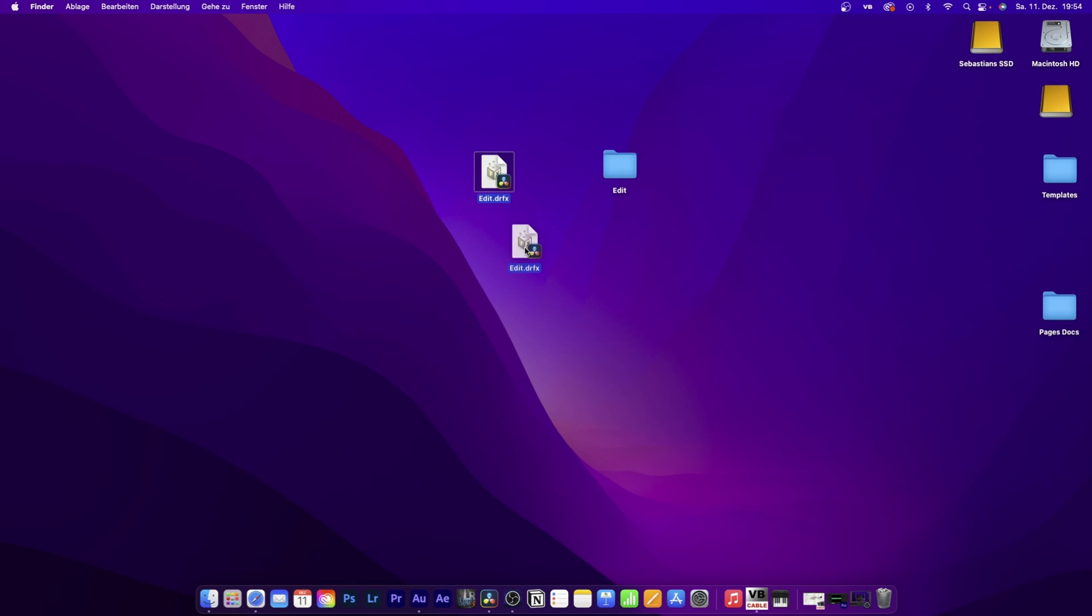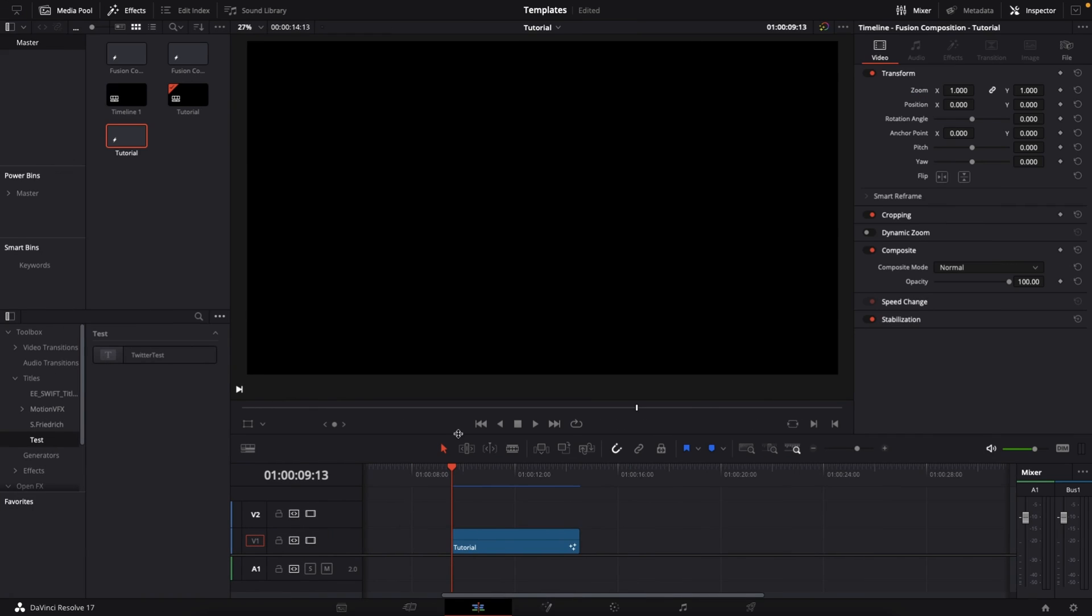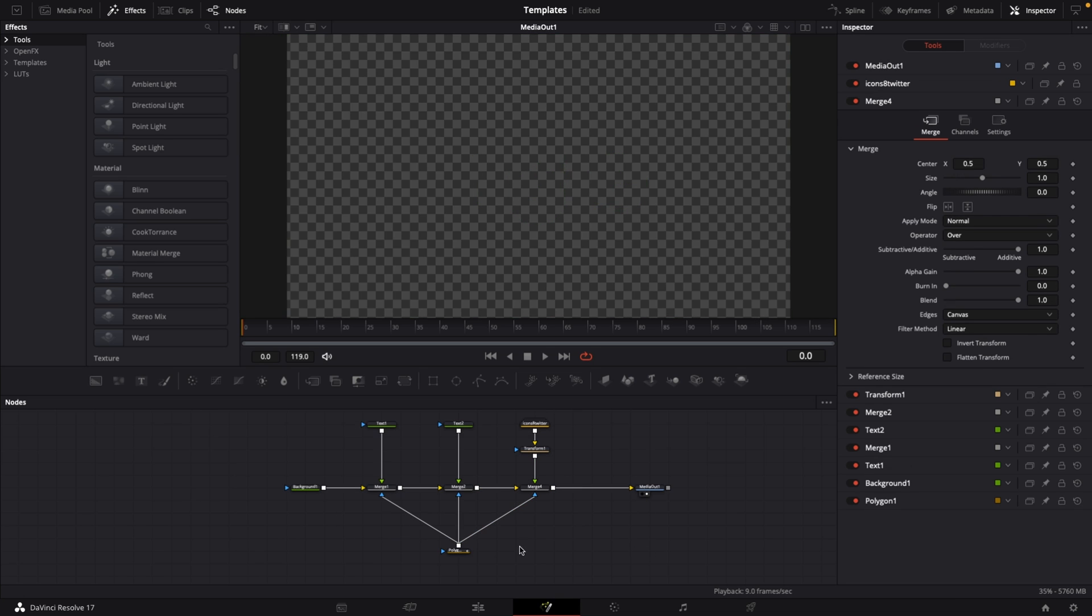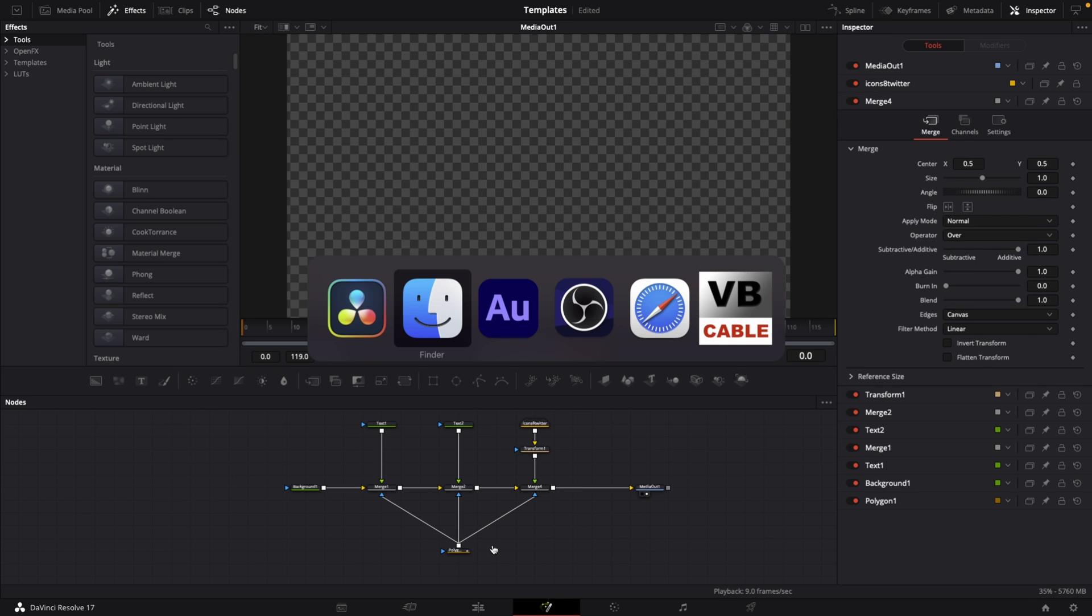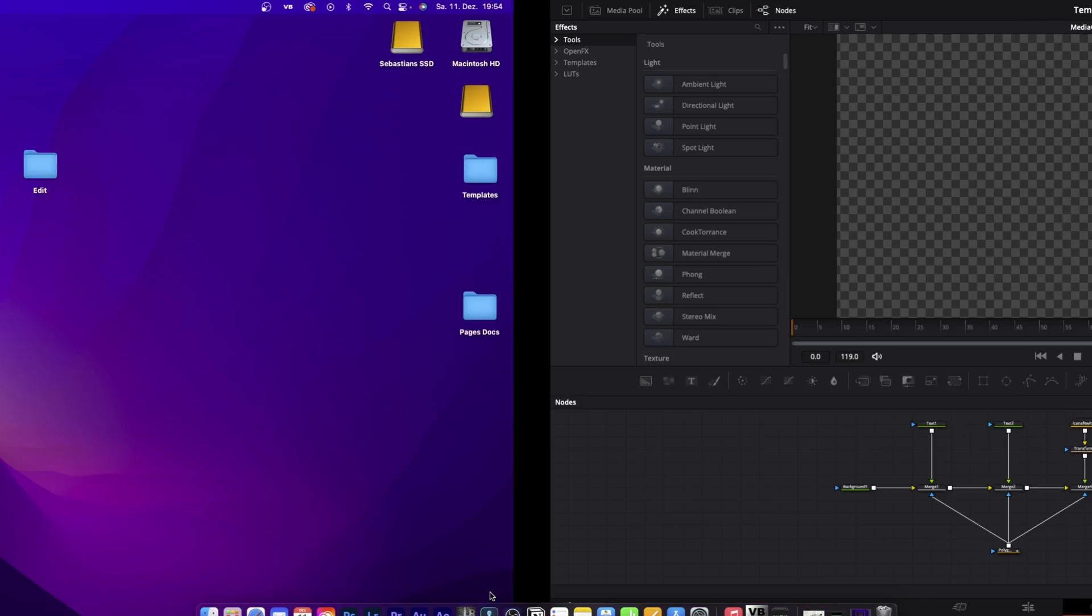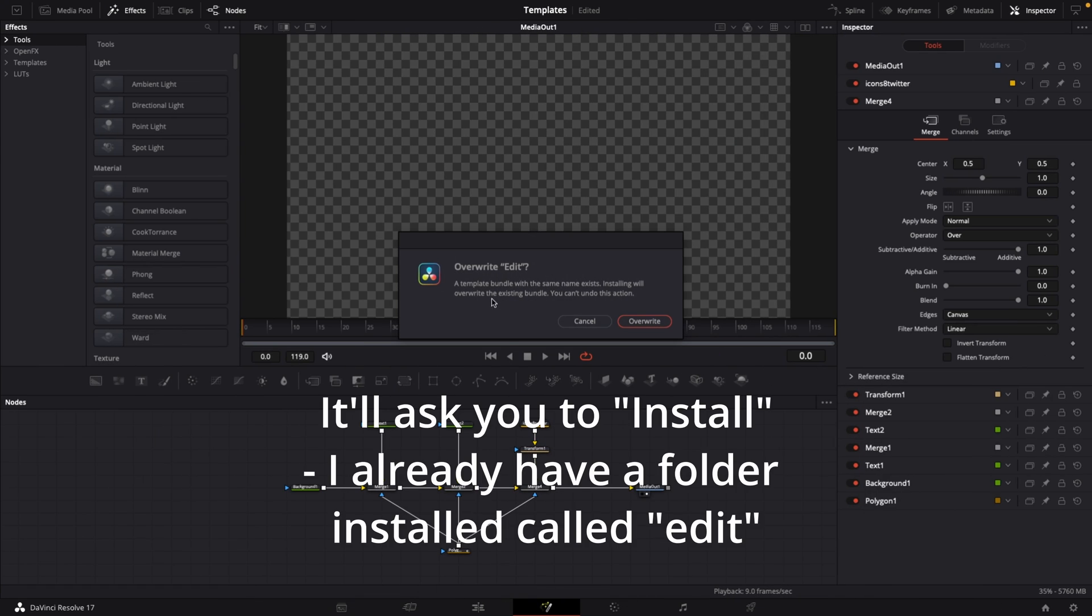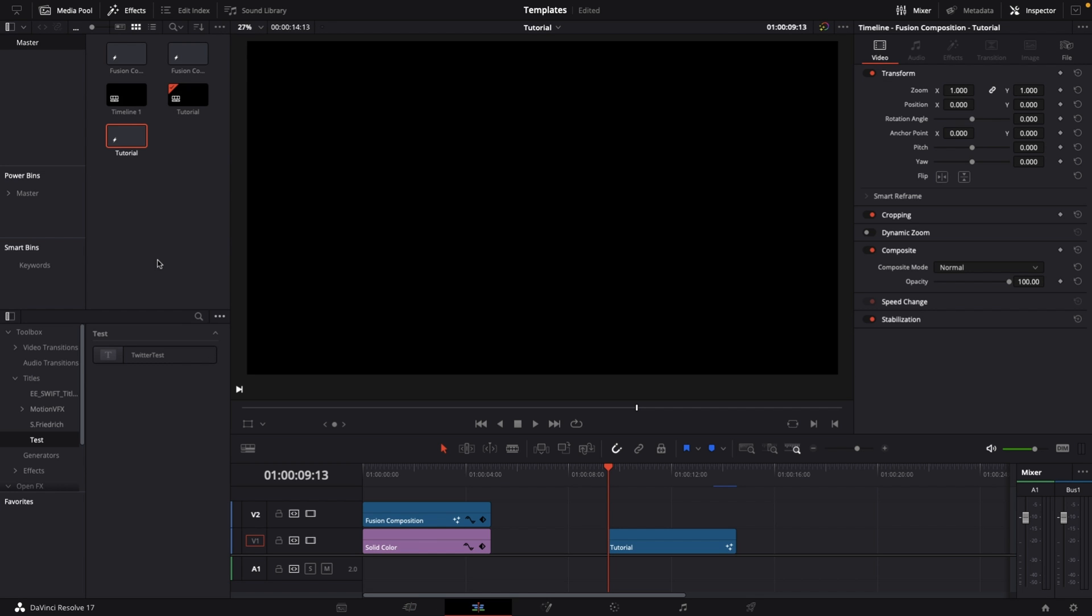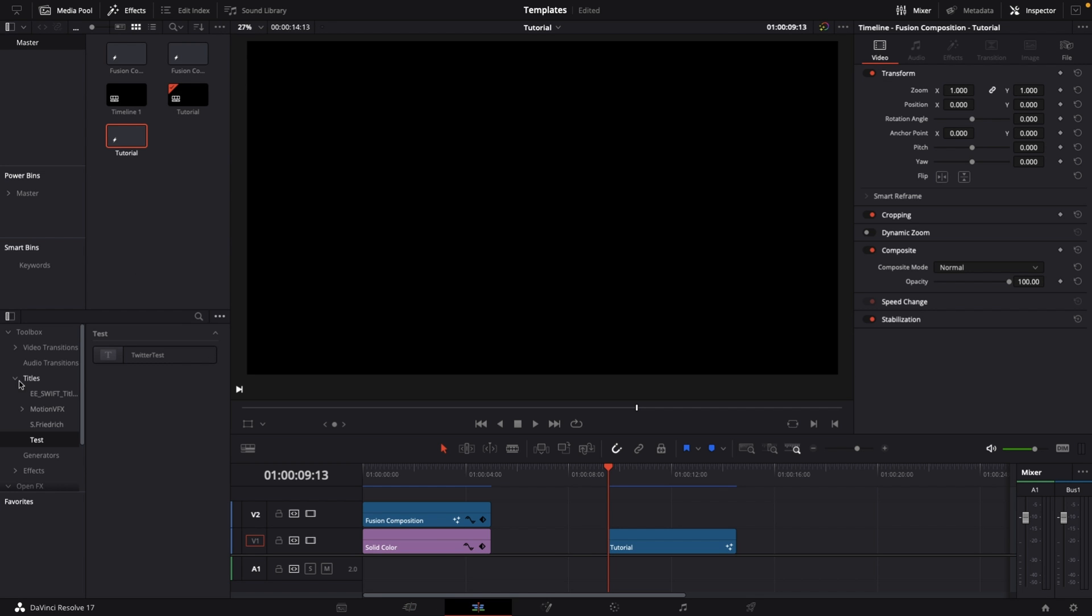Now you have a proper drfx file that you can install by going back to DaVinci Resolve, open the fusion page. When you have your note editor open, tab out, go to the finder, choose this edit drfx file, drag it onto DaVinci Resolve, let go, and it will ask you to override edit. I'll hit cancel because I already have a template called edit. You'll select install. Once you've done that, go to the edit page and under titles you have your title right there.